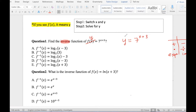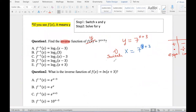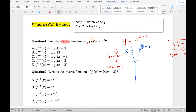So how can we do this? Step one: switch. So y becomes x and x becomes y. So x equals 7 to the power of y plus 3. Now we go to step two: solve for y. I want to highlight my goal so I know what I'm trying to solve for. To get y by itself, I need to get rid of the plus 3. However, the y is in the exponent right now, so we have to do the opposite — the opposite of exponential is log. So I'm going to do log base 7.